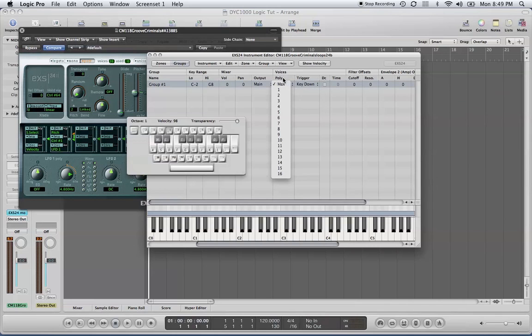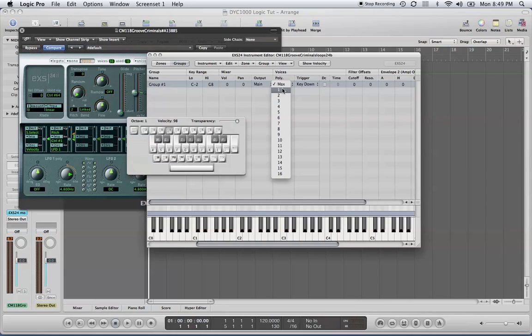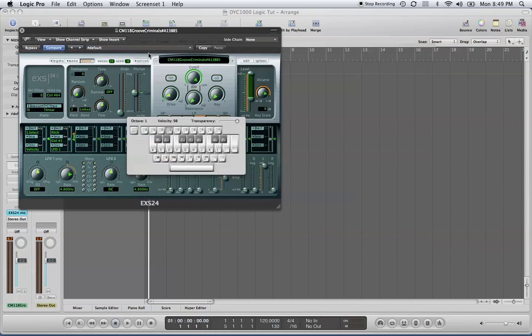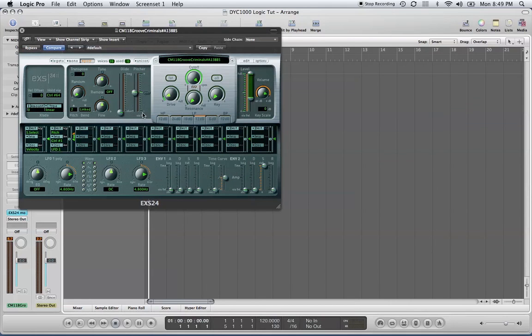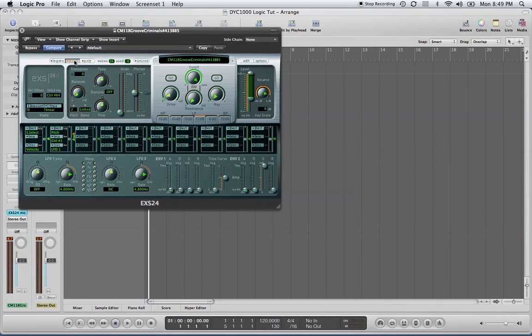Polyphony, or poly, is the number of voices or samples playing at a certain time. If you have it set to one, only one voice will play at a time. Now, it's not necessary to go all the way in there to adjust it. You can actually adjust it on the surface of your EX-S24 sampler by hitting mono, which means one voice at a time. Poly is the number of voices that play at a time, which is 16.